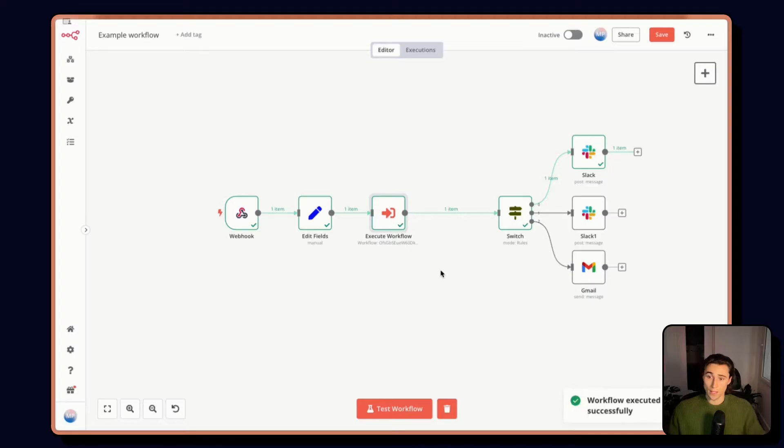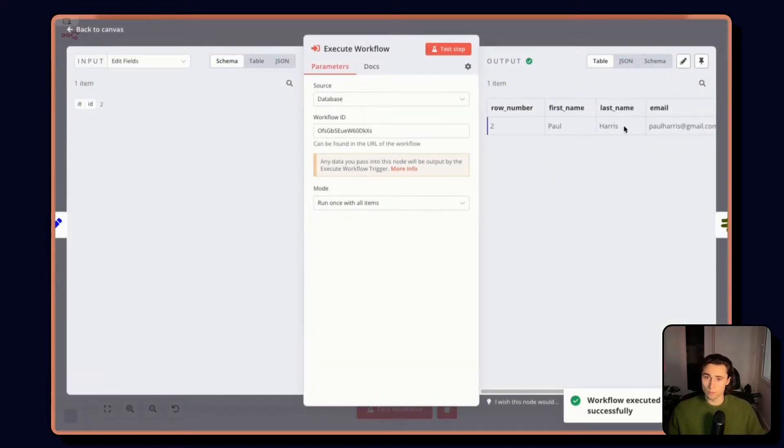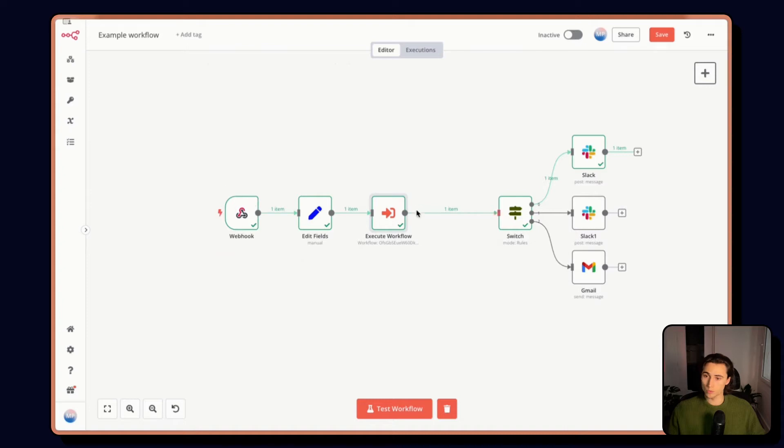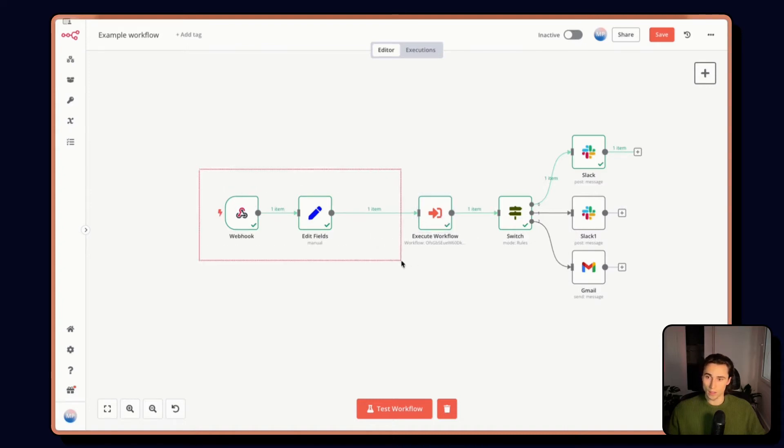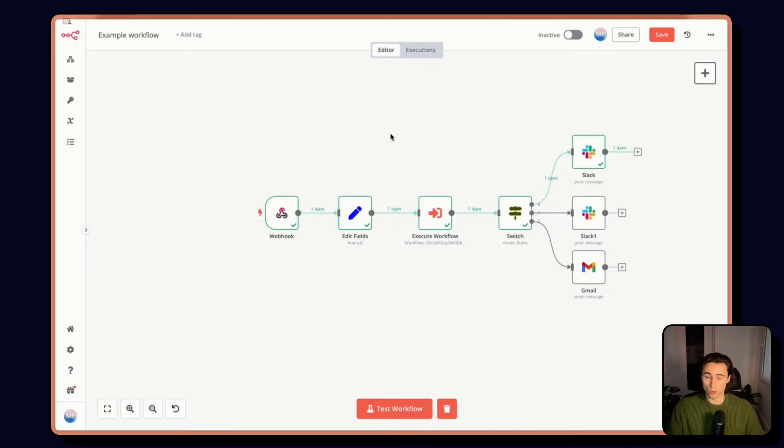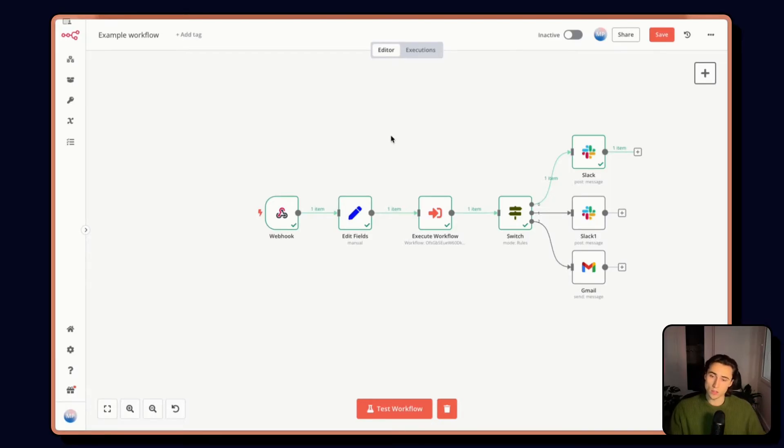I can now insert this and run the workflow as we did previously. As we see, it had exactly the same outputs, it did the whole lookup and returned the right contact.